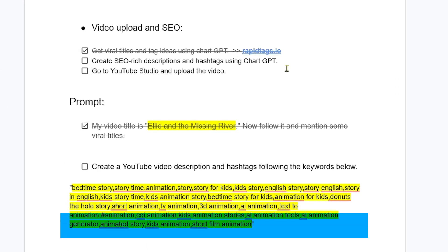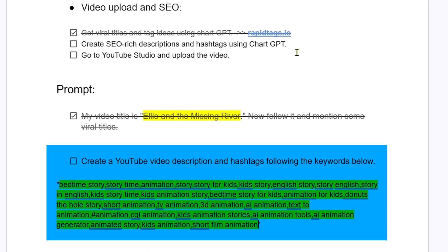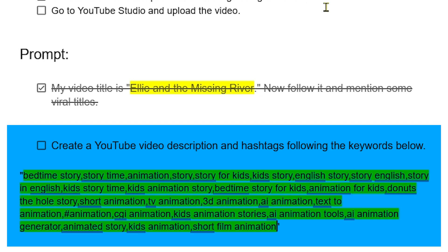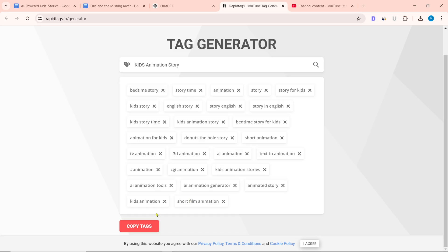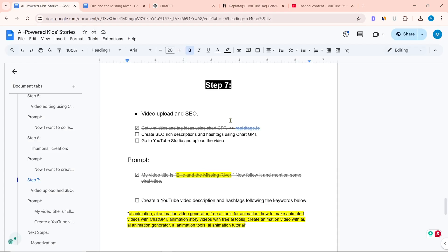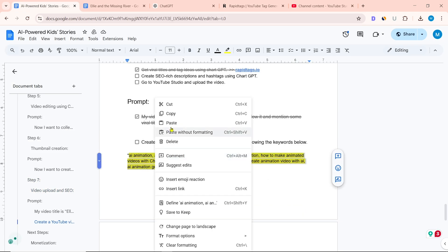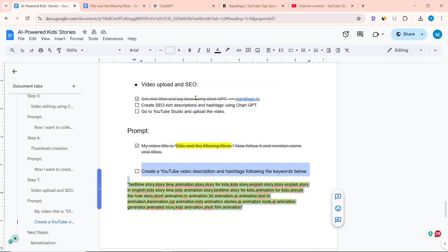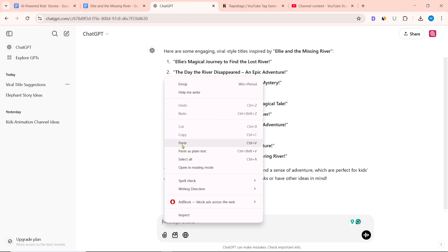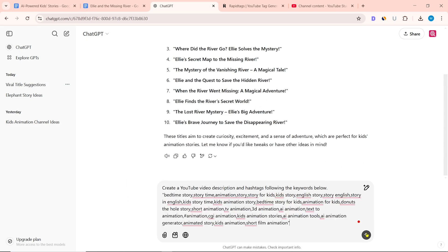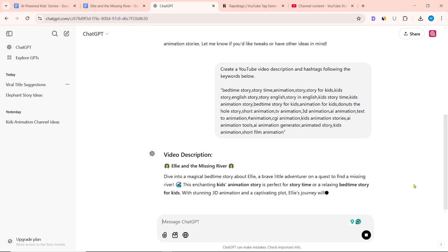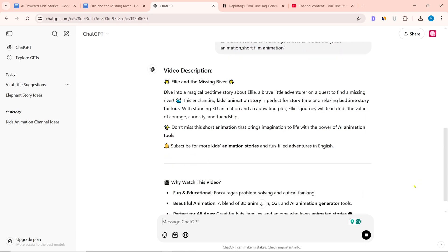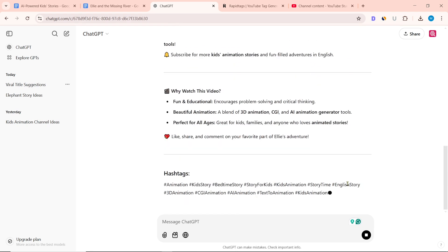Now use ChatGPT to create SEO-rich descriptions and hashtags. I wrote: 'Create a YouTube video description and hashtags following the keywords below.' Paste the video tags between inverted commas. Copy the video tag from RapidTags.io and paste it between inverted commas, then copy the entire prompt. After entering the ChatGPT website, paste the prompt and click on send message. ChatGPT will create a description and hashtag for our video.